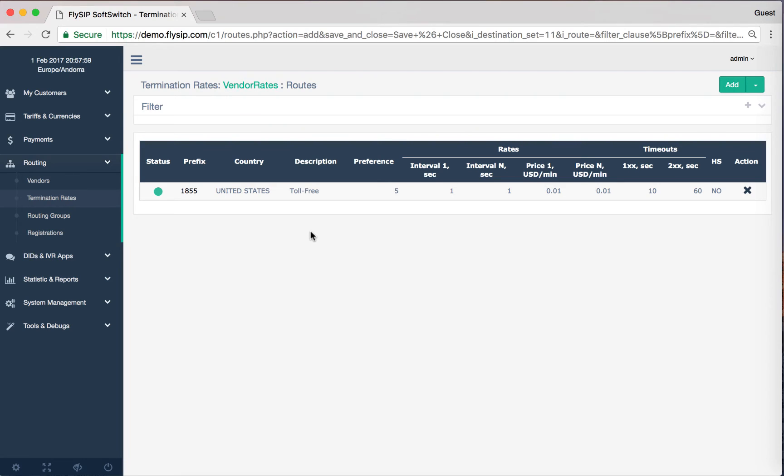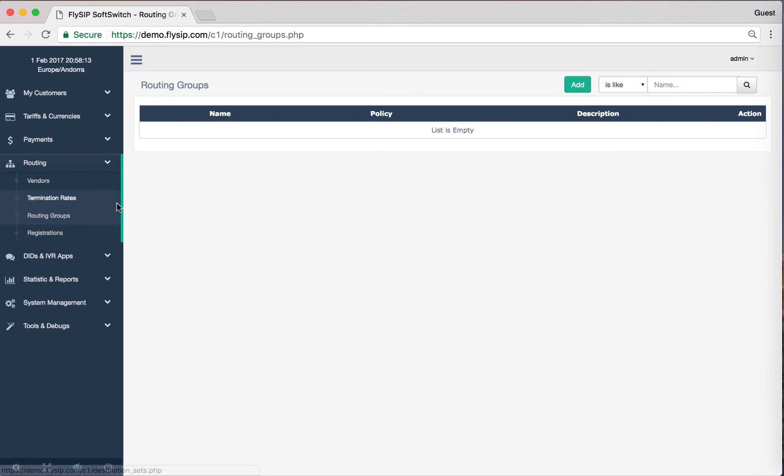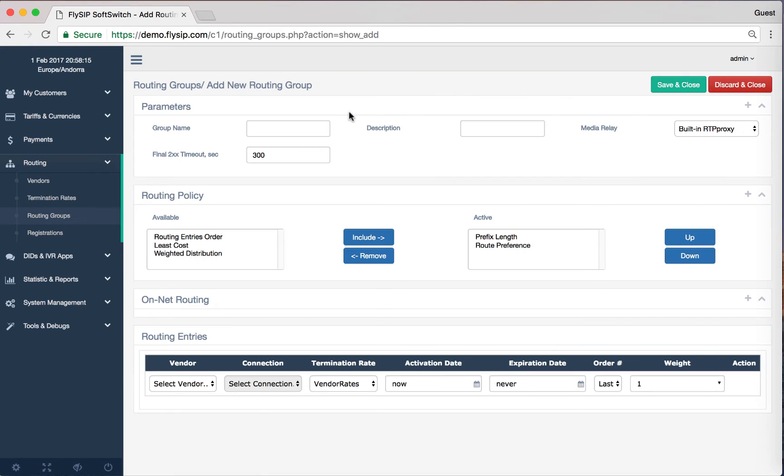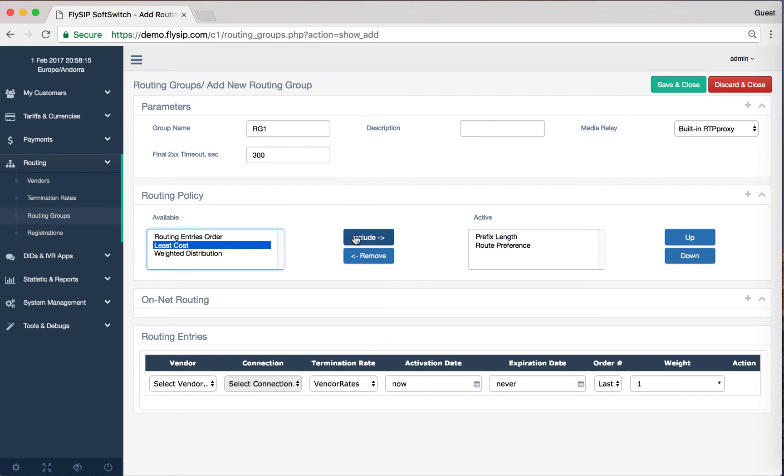The next step is to create a routing group. Let's proceed to Routing Groups. Let's call this group Routing Group 1. You can select different routing rules. In our case we choose the sorting rule Least Cost Route for the price of termination rates. Less price is the more preferable.